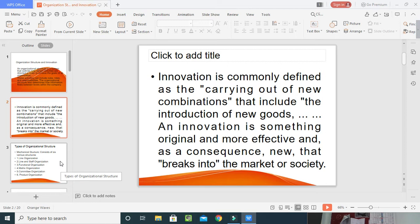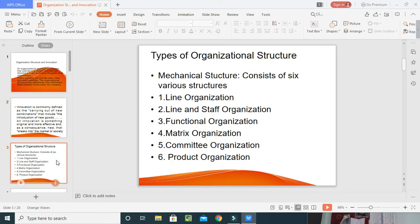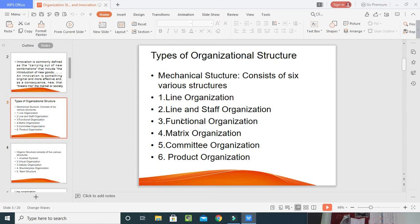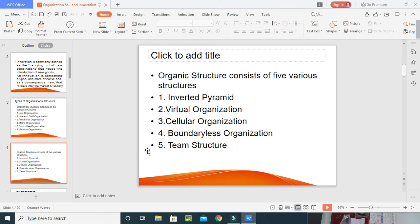Organizational structure means how these ideas will be structured and implemented in a proper way. After having an idea, it should be structured properly within the organization — that is known as organizational structure innovation. We have different types of organizational structures consisting of two categories: mechanical structure and organic structure. The mechanical structure consists of six sub-structures: line organization, line and staff organization, functional organization, matrix organization, committee organization, and product organization. The organic structure has sub-structures: inverted pyramid, virtual organization, cellular organization, boundary-less organization, and team structure.